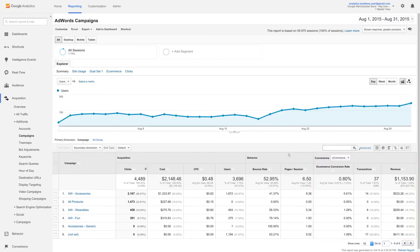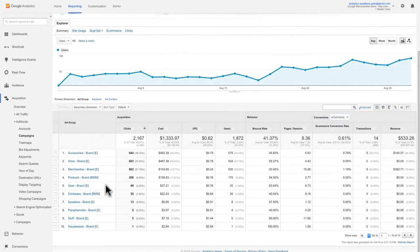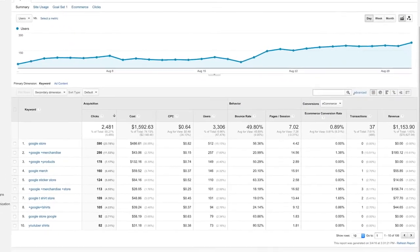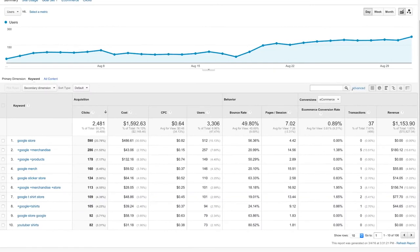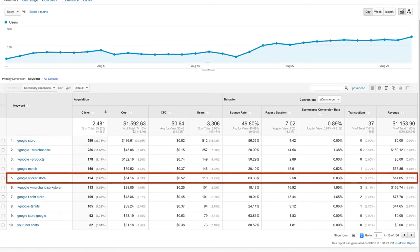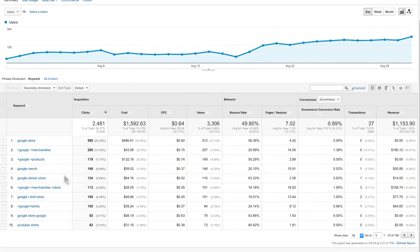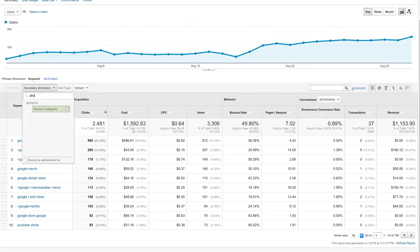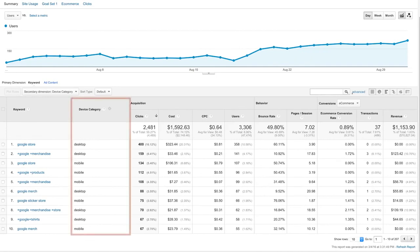You can use the pull-down menu under Conversions to show data for each of your goals. The Keywords report can help you understand how well keywords and individual ads are performing. For example, if a keyword is bringing in a lot of traffic but has a high bounce rate, it might indicate a disconnect between the ad and landing page content. If you have a keyword with a high conversion rate but low number of impressions, you may want to raise your bid for that keyword so the ad is shown more often. You could also add device category as a secondary dimension to break out keywords by the kinds of devices users were on when they clicked your ad.